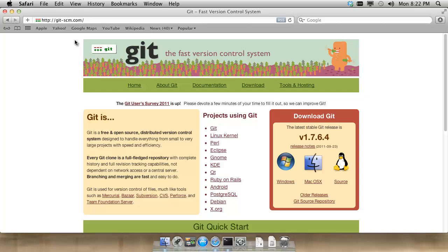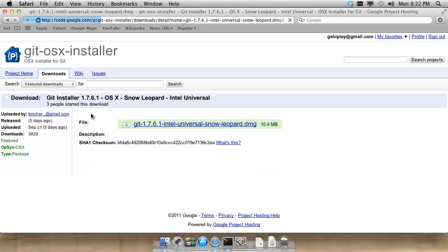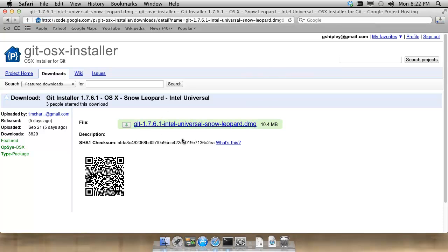Luckily, there is a package on git-scm.com for Mac OS X. We'll download the Snow Leopard disk image. That seems to work fine for me on Lion. I will download that quickly.